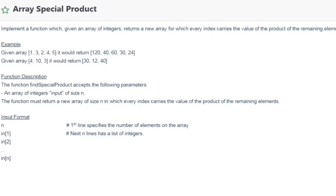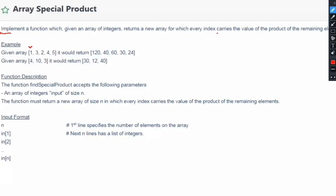This is the coding problem. The name of the problem is 'Array Special Product'. The problem statement is: implement a function which, given an array of integers, returns a new array for which every index carries the value of the product of the remaining elements. For example, if our given array is [1, 3, 2, 4, 5], then it should return [120, 40, 60, 30, 24]. At the very first position, we exclude this 1 and write the product of all remaining elements: 3×2×4×5 = 120.